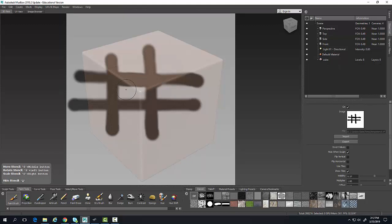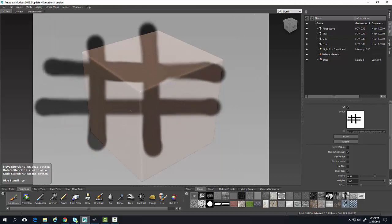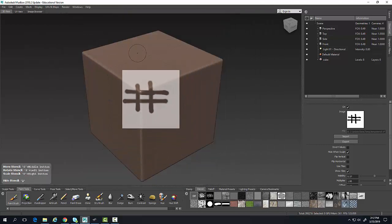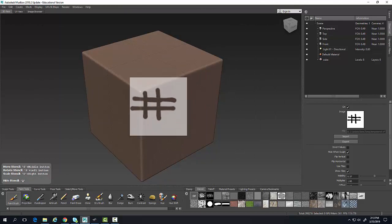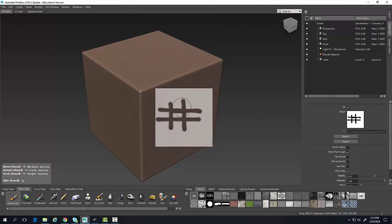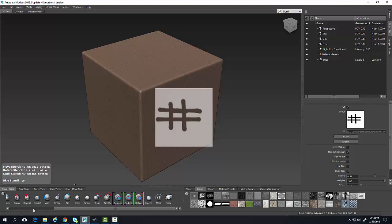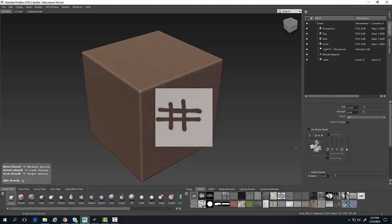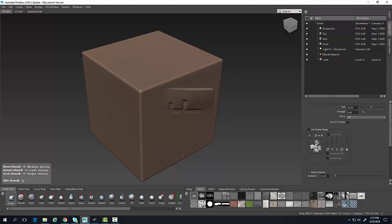I can use my stencil tools. I'll hit the S button and scale it down by holding my right button. Then I'll hold S and use my middle button to move it over. Now I'm going to go sculpt — I'll grab a sculpt tool, set a slightly bigger brush size, and sculpt.